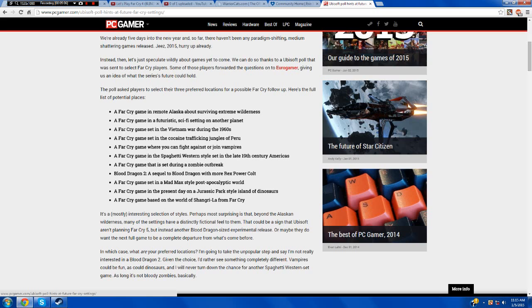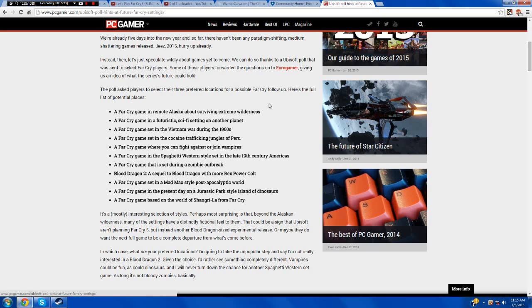So out of all these here, the ones I would like the most would be a Vietnam War during the 1960s, the Jurassic Park style one, and the Alaskan Survival. The 1960s ones, I don't know, the Alaskan Survival would seem more like a little spinoff because a full game I don't think would be a super survival game. The Vietnam War one, that could work both ways, and so could the Jurassic Park one. They could work as little mini-stories or full-sized games.